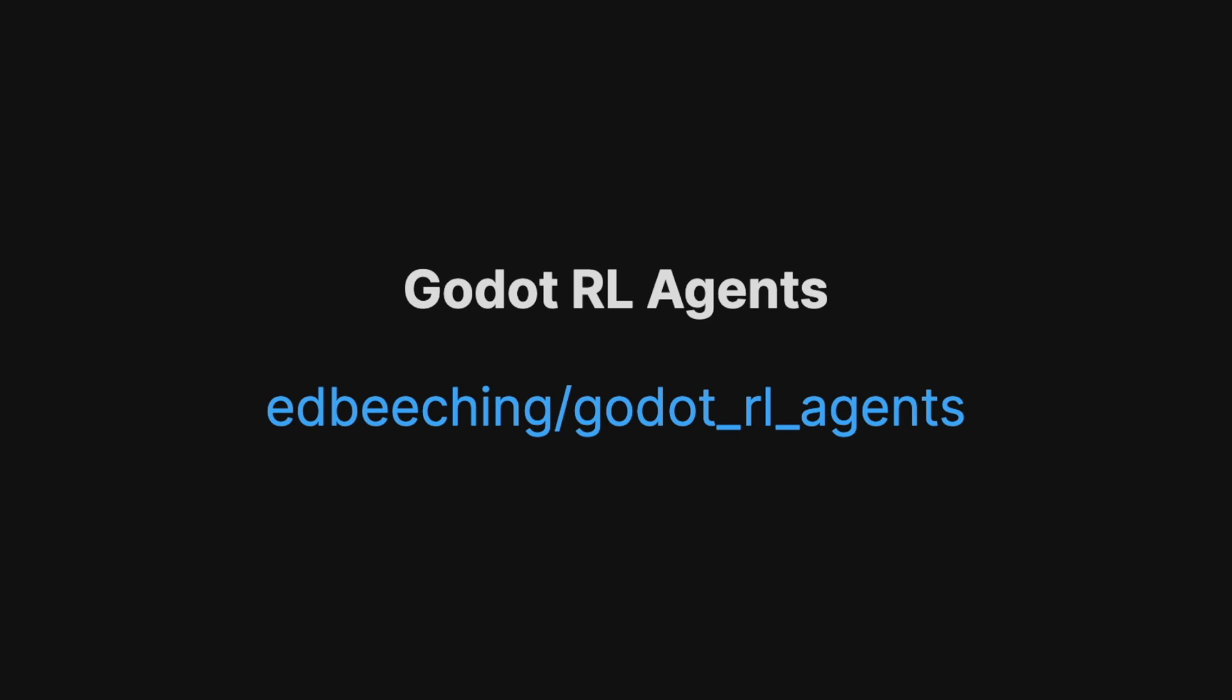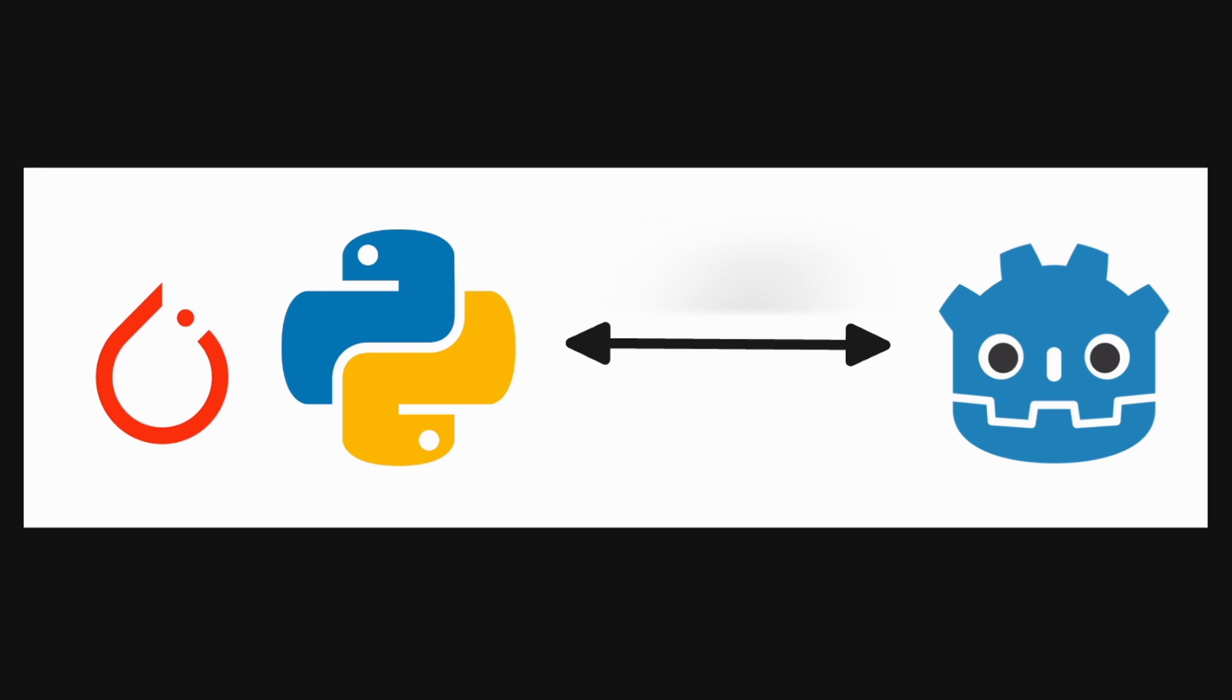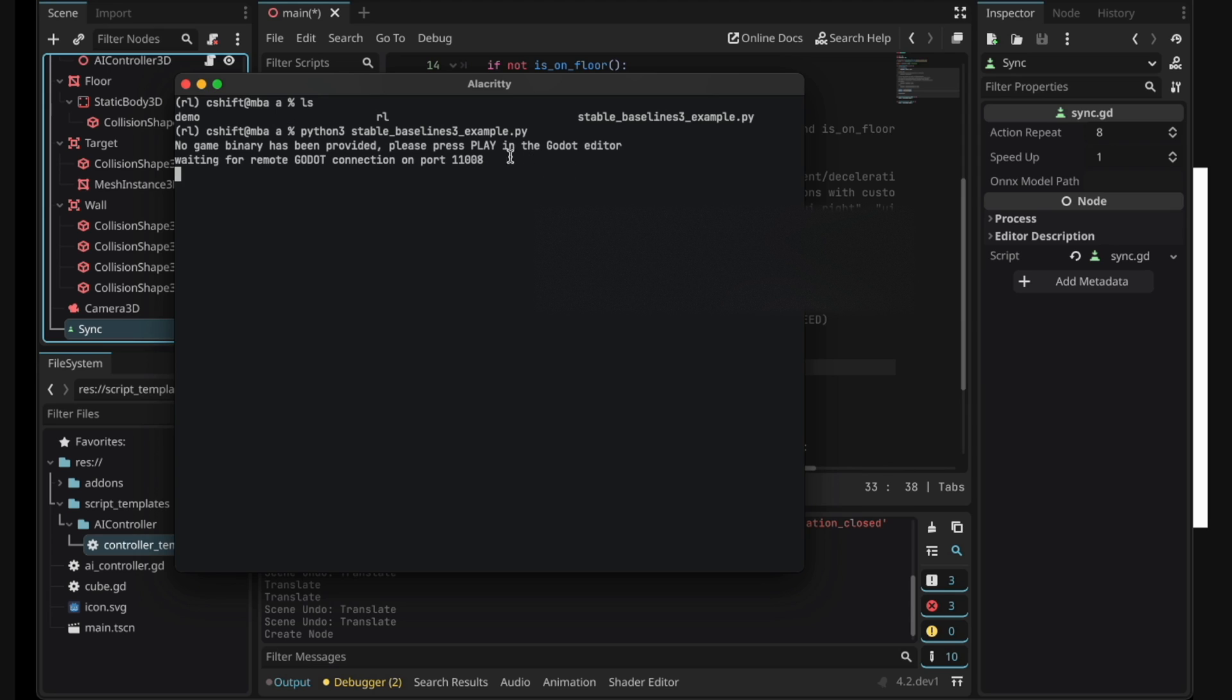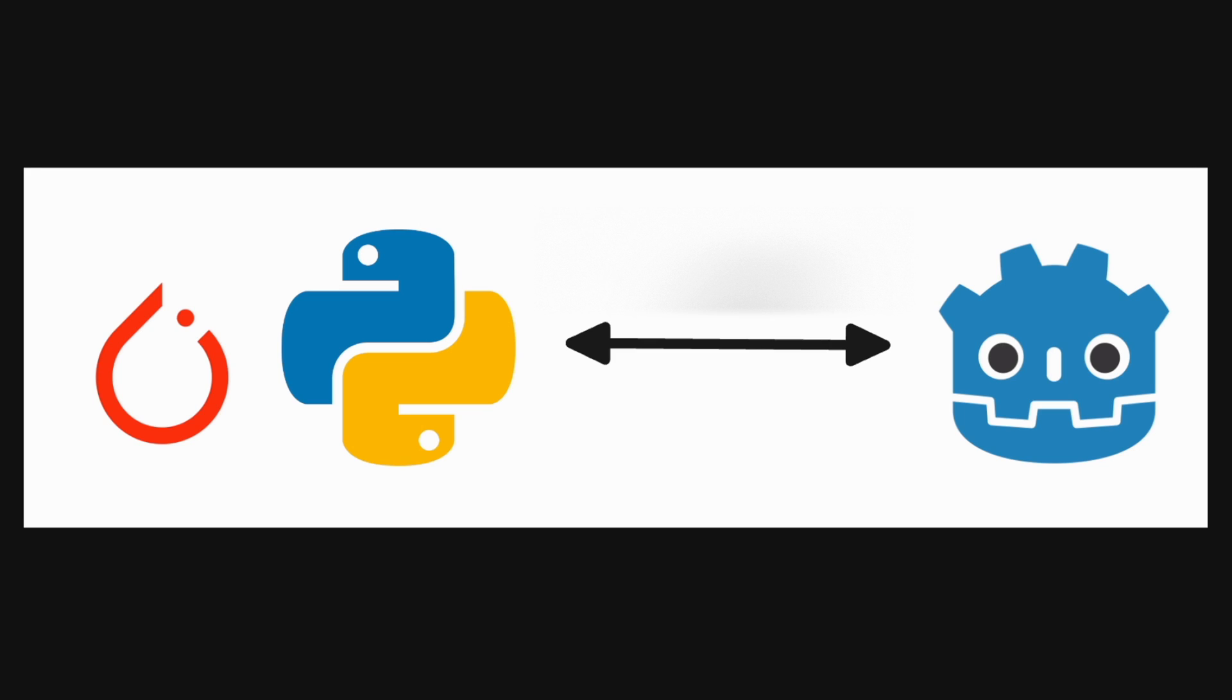This project allows you to train reinforcement learning agents in the Godot game engine using pre-existing RL frameworks. Here is how it works. We run a command in the terminal and run the game in Godot.